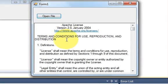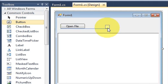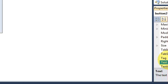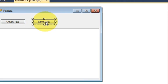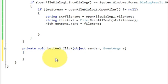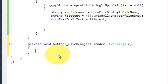Opening a file was covered in video number 25 if you haven't seen it. Now I will add a button, and this button I will use to save files. I'll name it 'saveFile' and set the button text to 'Save File', then double-click the button to write the code.